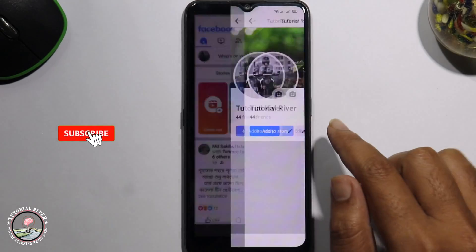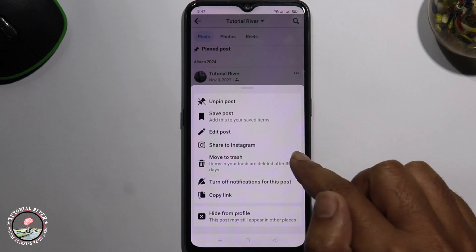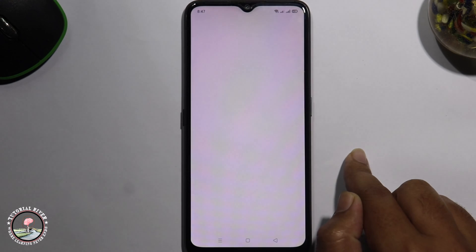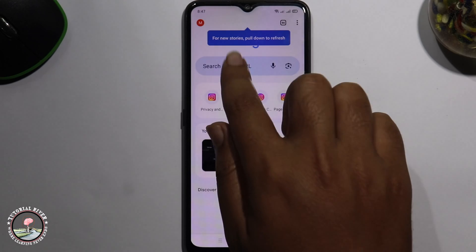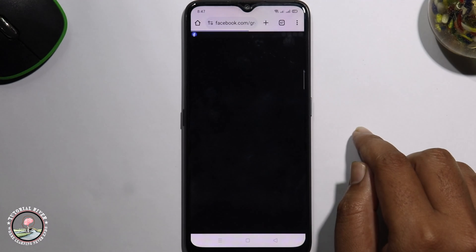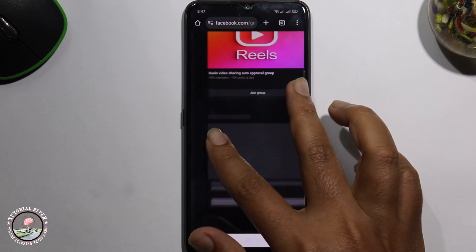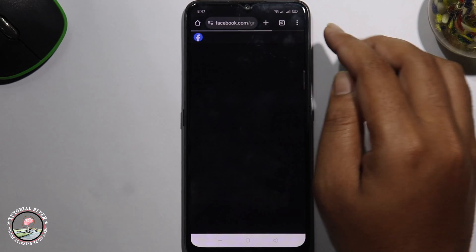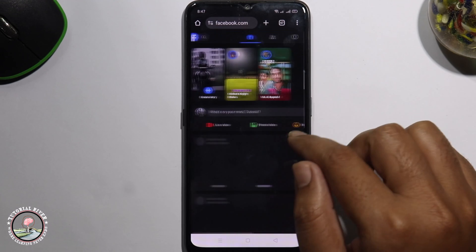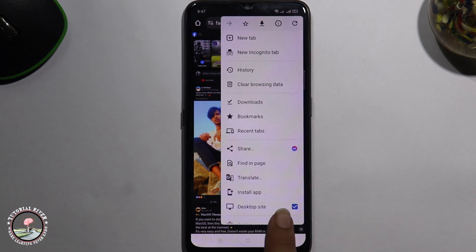Tap on to profile and select a post. As you can see, this option is not available here. So go back, open the Chrome browser, and log in to your Facebook account using the web version.